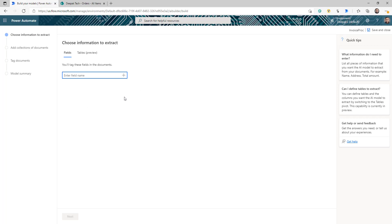As soon as you click Create, you land on this page where you can actually start working on your model. This is one thing you may notice if you were working on AI in Power Platform earlier — a few months back before this recent update. Previously, we were 100% dependent on the model to predict or find the fields we were looking for. If it found them, great; if not, there was no option. Now you can actually define your fields — what you are trying to find in your invoices. This is a very great improvement in the AI Builder.